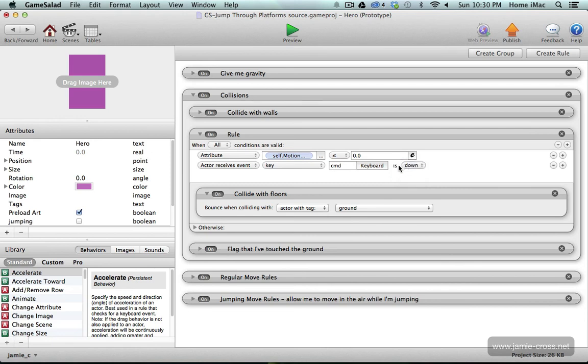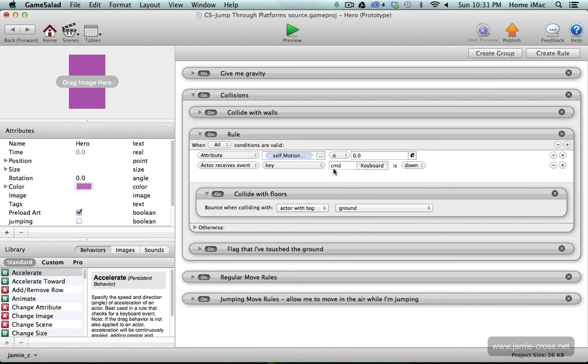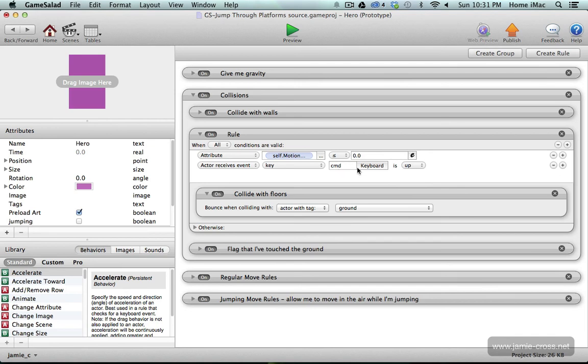So when the command key is down I don't want you to check for this collision and that would let the player pass through the platform. So I want to actually check for this condition when the key is up. So as long as the command key is up it will check for this condition. Once I press the command key down it's going to turn this off and let me pass through that platform.